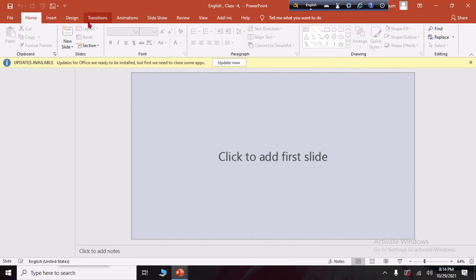You can see the PowerPoint menu tabs: Home, Insert, Design, Transition, Animation, Slideshow, View, Add-ins, and all the other options we are going to work with.